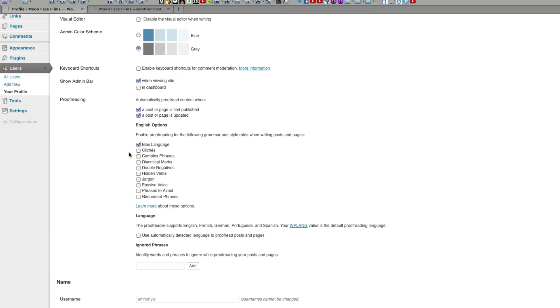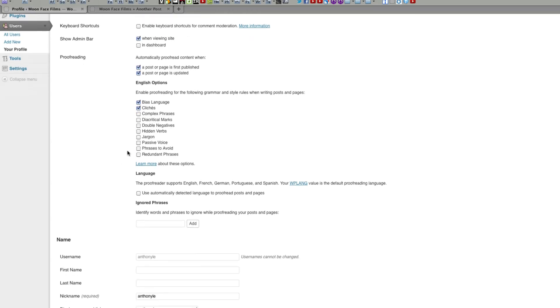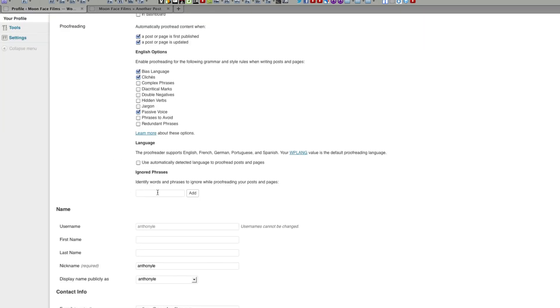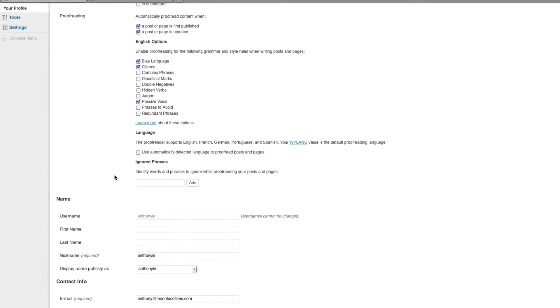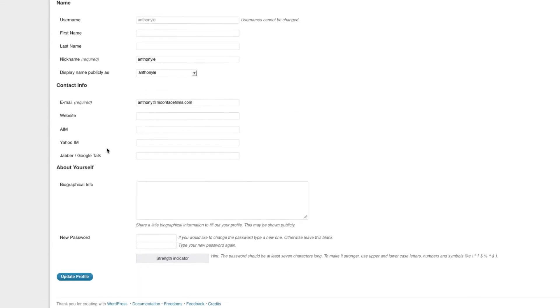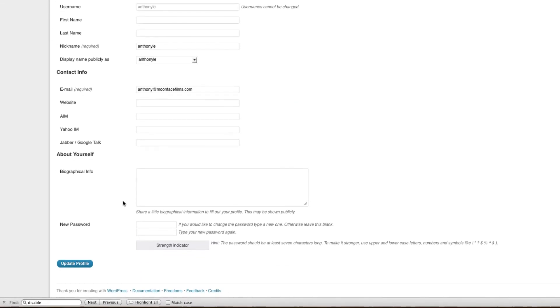If you want to make sure you're not using any biased language, you can click these options. Or if you don't want to use cliches, or if you want Jetpack to make sure you're not posting in passive voice. And down here, you can choose words and phrases that Jetpack will ignore. Just make sure you scroll all the way to the bottom and update profile.